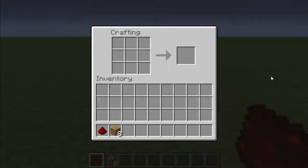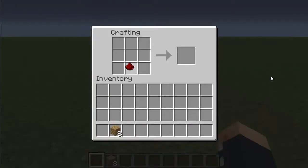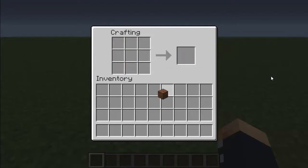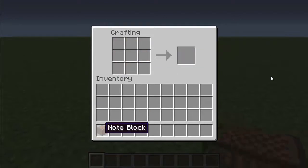First, right click your crafting table, take your redstone, place it in the exact middle, and then surround it with wooden planks. That's going to give you a note block.